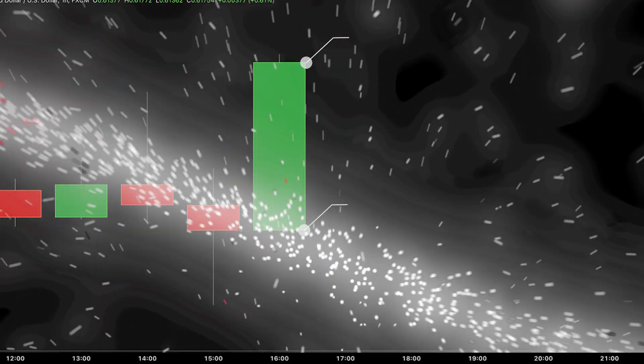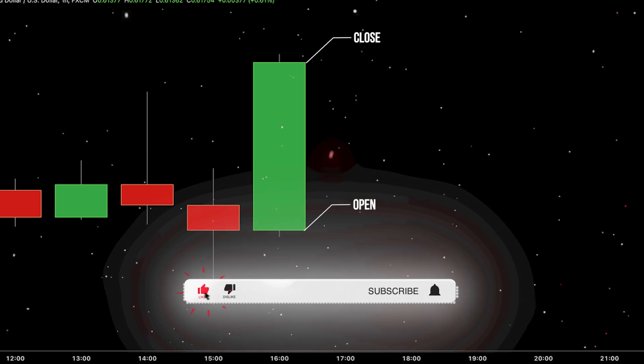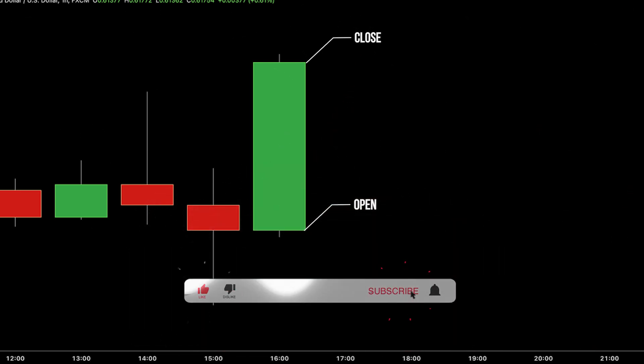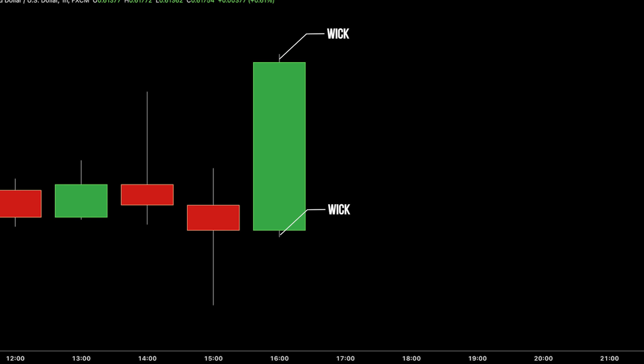Here's a breakdown. Open and close levels indicate whether the price ended higher or lower than it started. Wicks, highs and lows highlight where price attempts were made but failed. Imagine it as a tug of war — the wicks represent the struggle, while the body of the candlestick shows who ultimately emerged victorious.